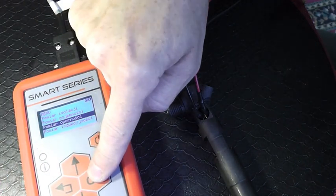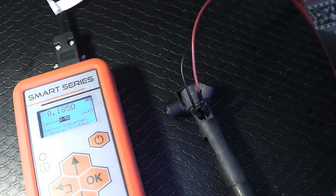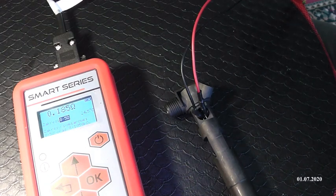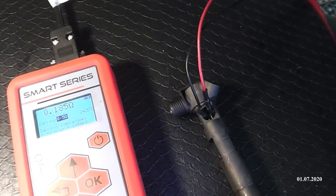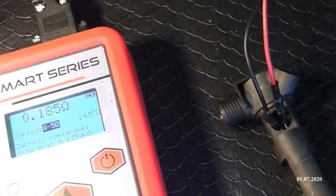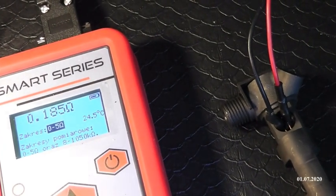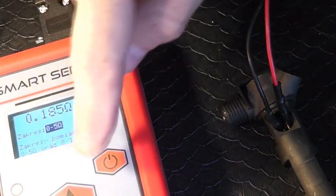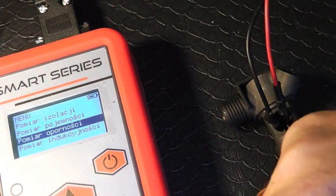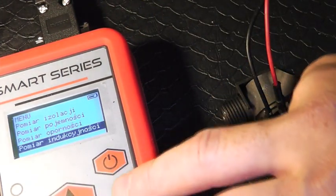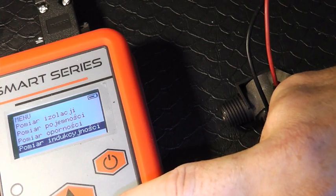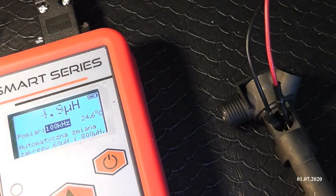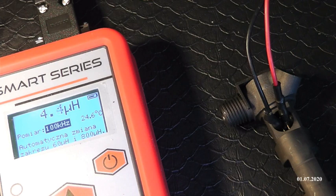Proszę bardzo, oporność naszej ceweczki jest po przecinku, czyli 0,185 Ohm. Czyli wiem, że moja ceweczka nie jest zwarta. Parametry jej są naprawdę bardzo dobre. Jak jesteśmy przy tym pomiarze tego wtrysku, przechodzimy do indukcyjności.